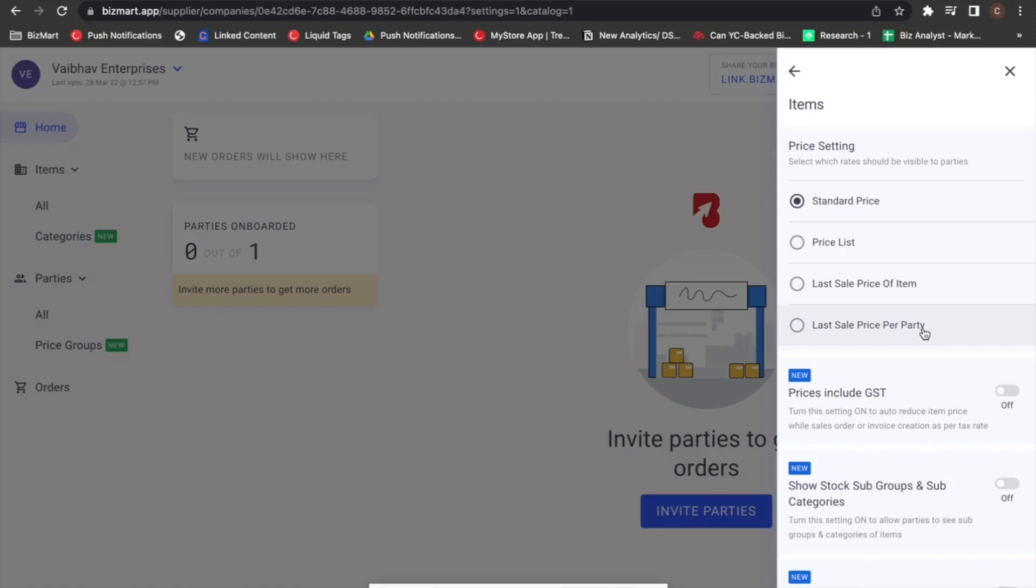With this, you don't have to manually take the effort of remembering at what price you are selling which item to which party. Our system will take care of it and automate the pricing of that particular item according to the party. So go ahead and try these pricing options today.